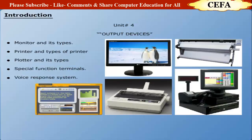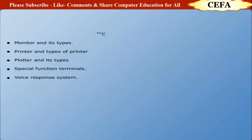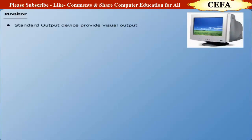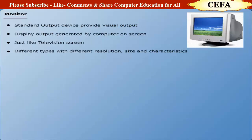Monitor: A monitor is a standard output device which provides visual output from a computer. The first device monitor was used to view output generated by a computer on screen. A monitor is just like a TV screen. Monitors are of different types with different resolutions, sizes, and characteristics.